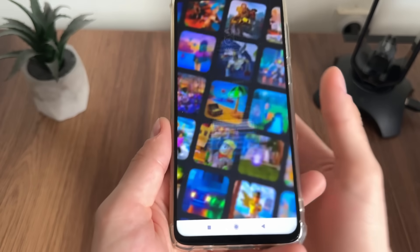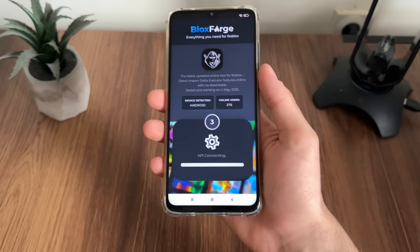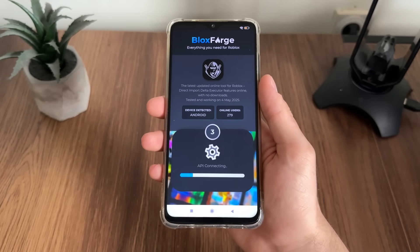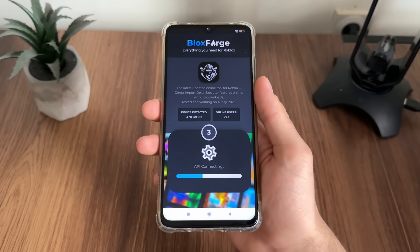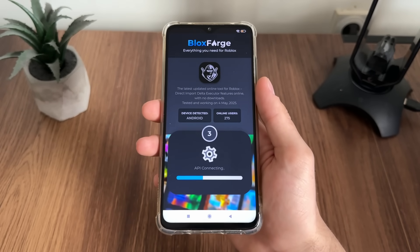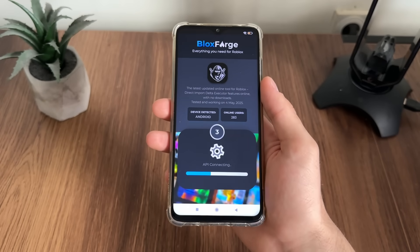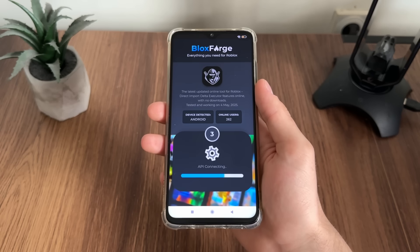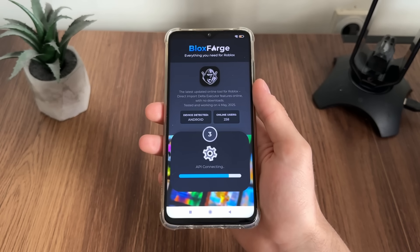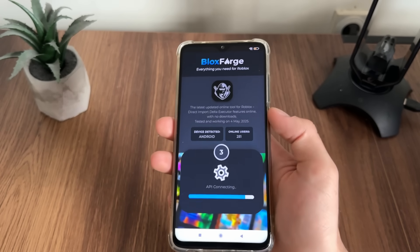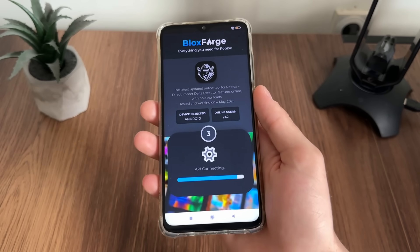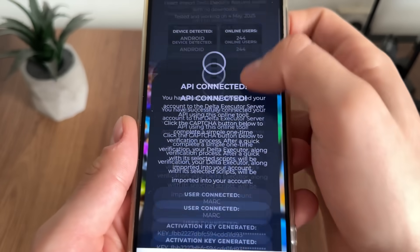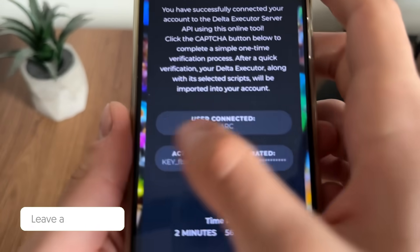We are ban protected so we don't have to worry. I have friends who have been playing with this Blocks Forge delta executor and it's been working for a few months and they are safe, so you don't have to worry.